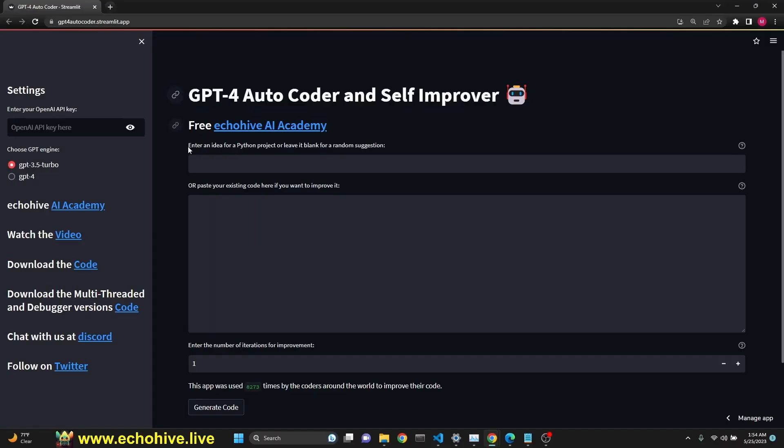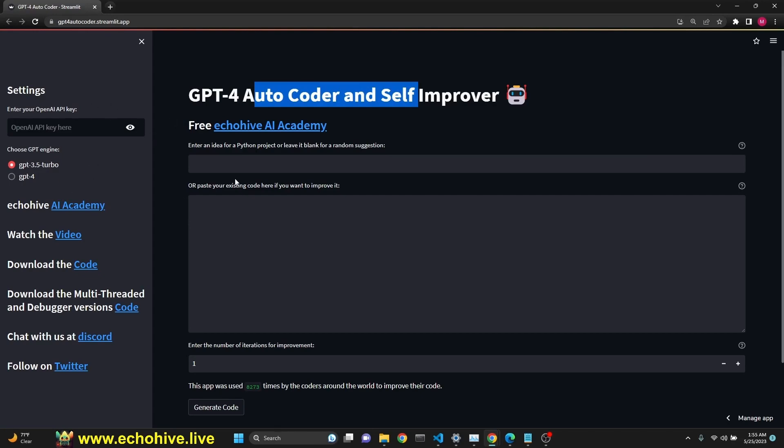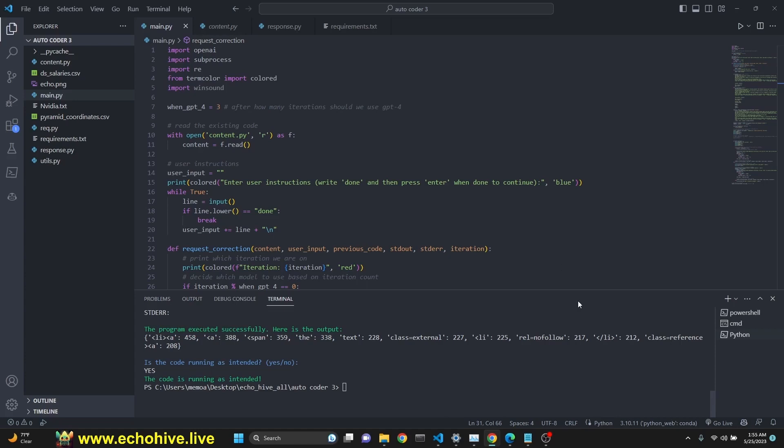I do want to mention the original GPT for autocoder, which I have a streamlit app for. I'll put the link in the description. If you want to try it out, you can just enter your OpenAI API key and just run it.